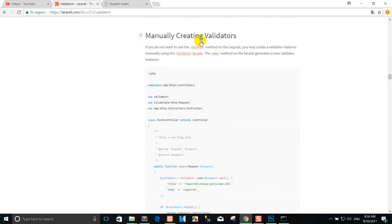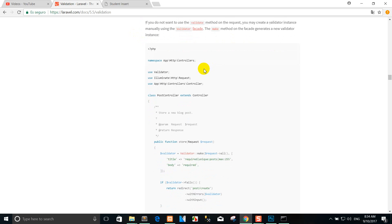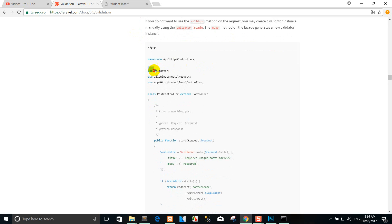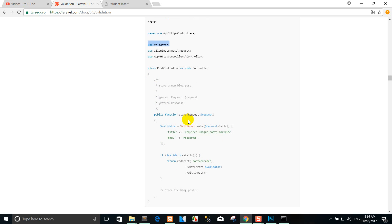Manually creating validators: if you do not want to use the validate method on the request, you may create a validator instance manually using validator facade. You can use the manually creating validator by yourself when you create like this. You can use the validator in the header. For example...